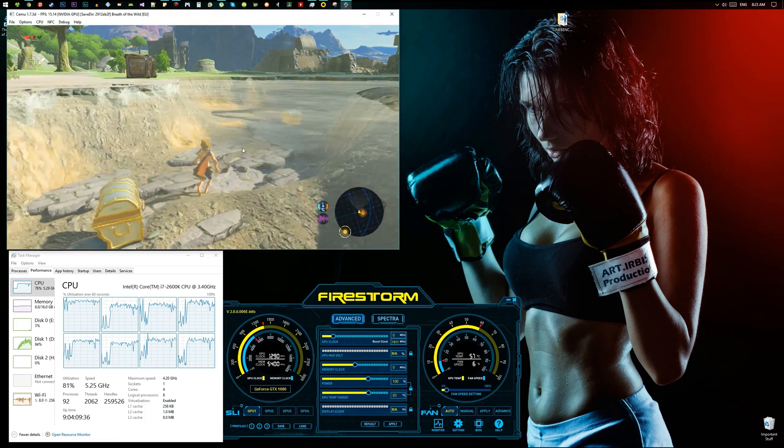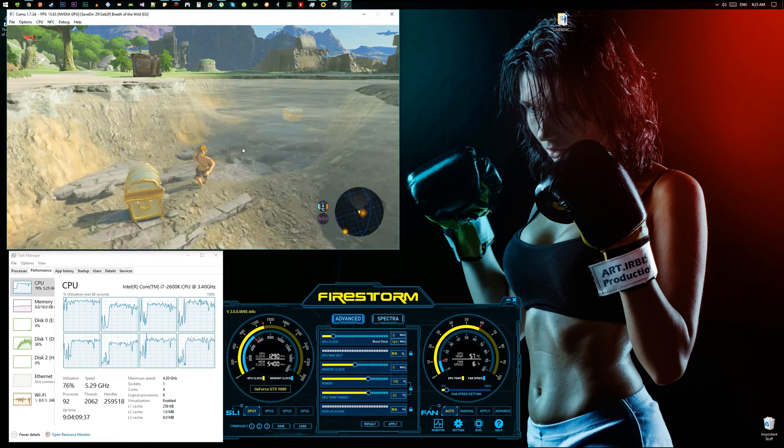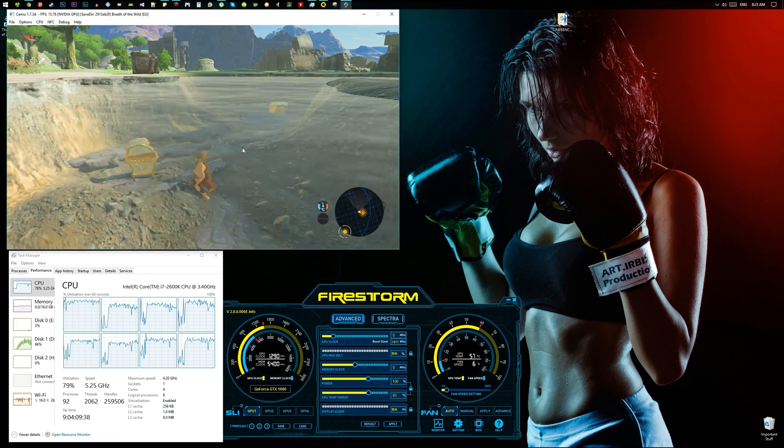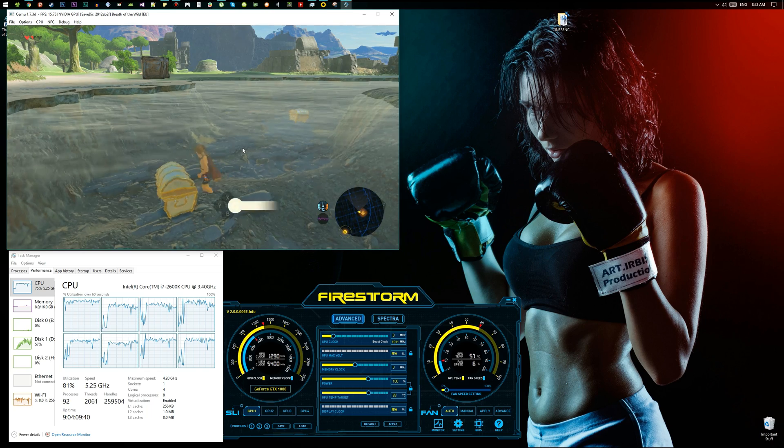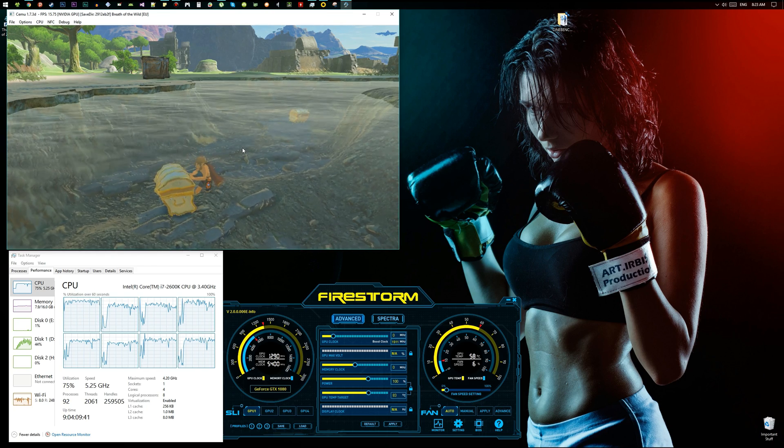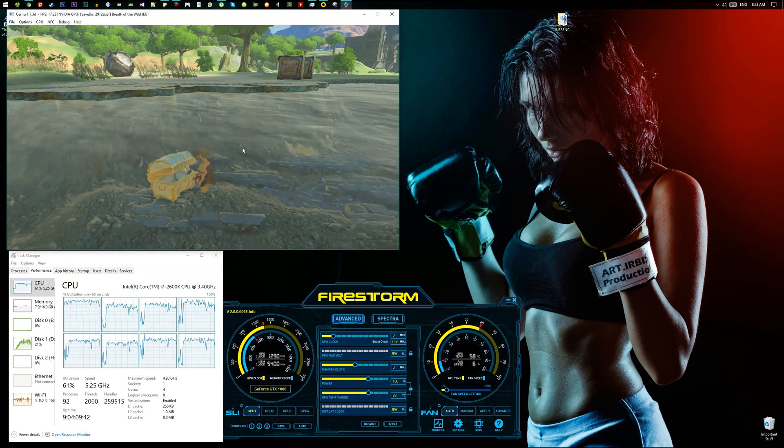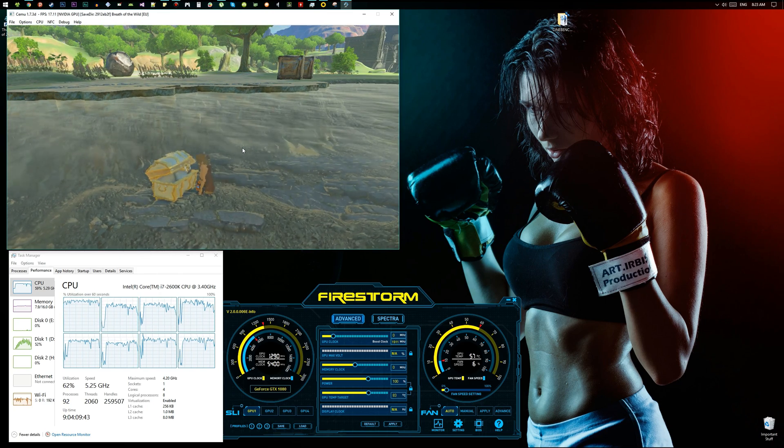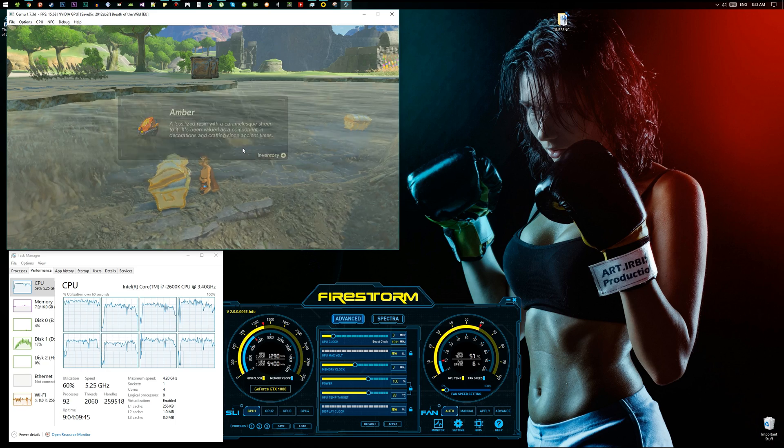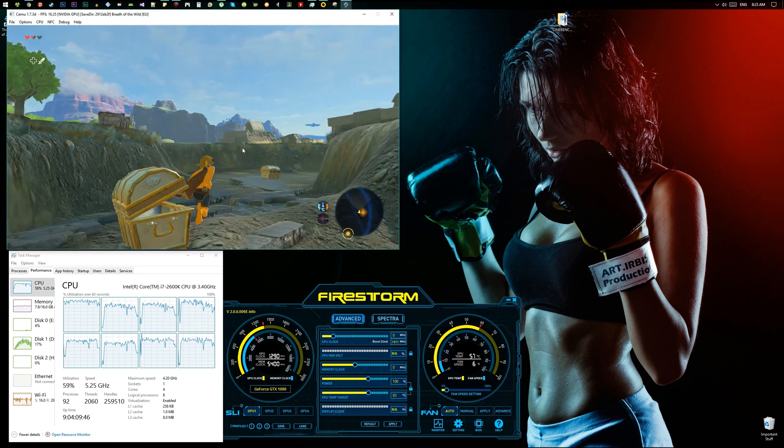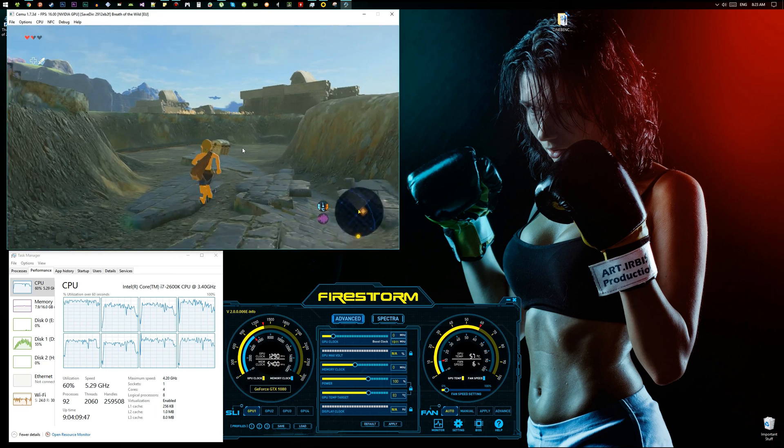And as you can see, it's glitched. I'm inside the water but I'm not inside the water actually. Oh, I got something. Amber. I got amber.